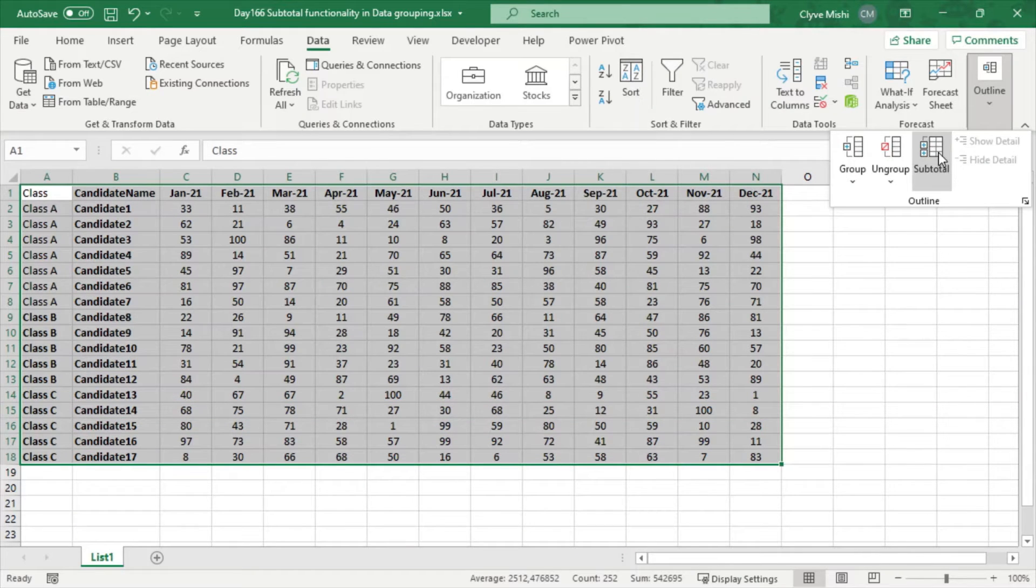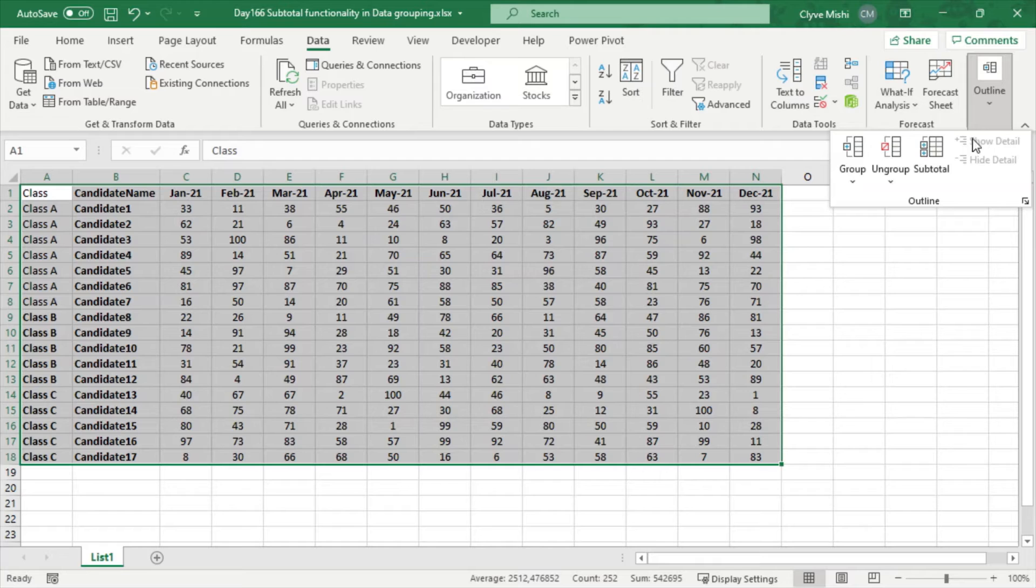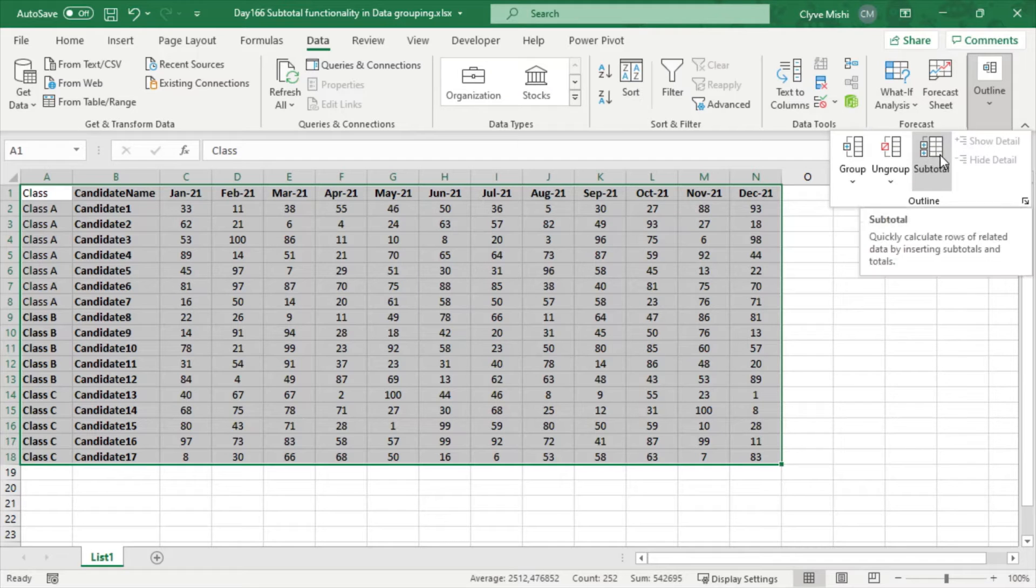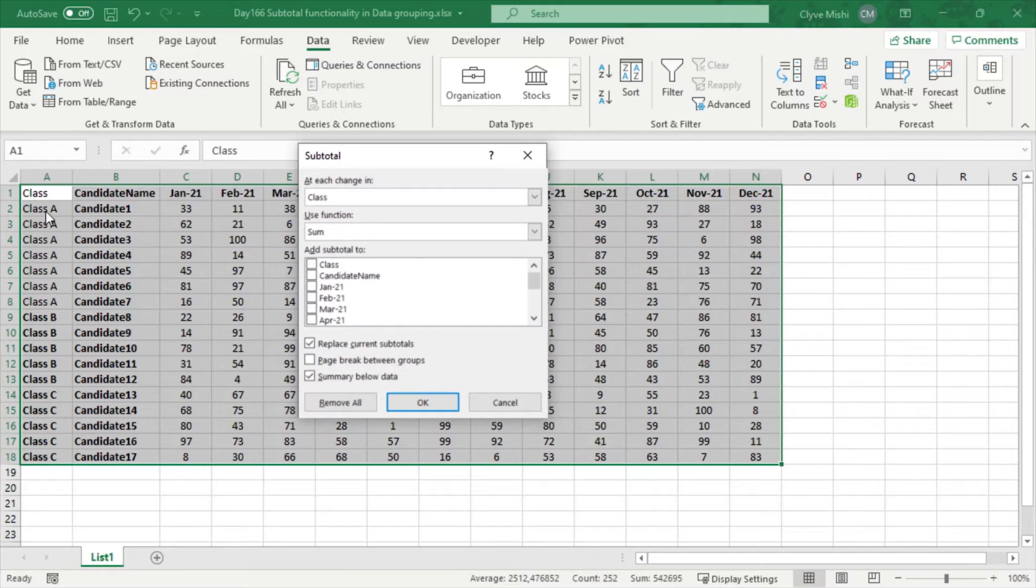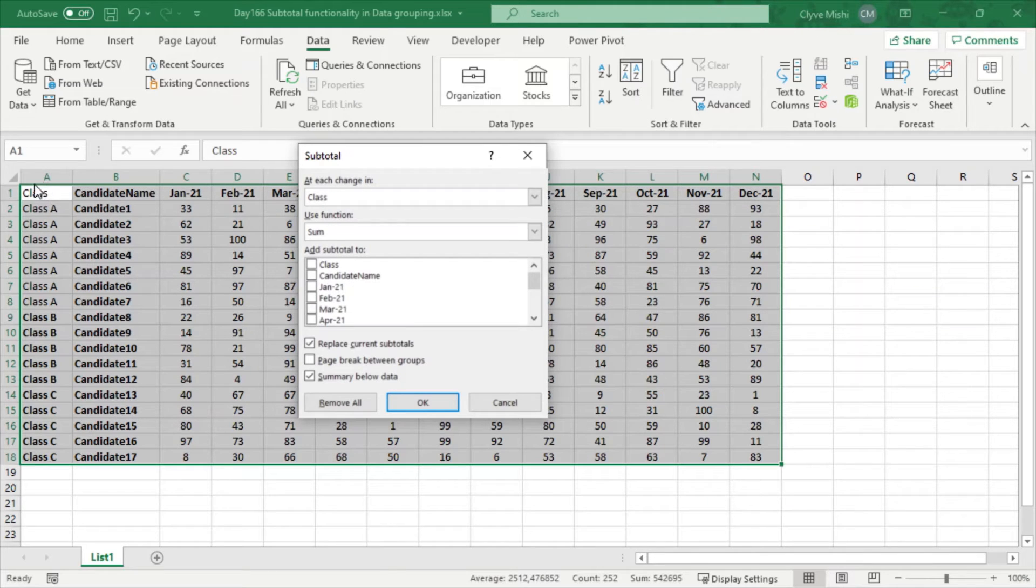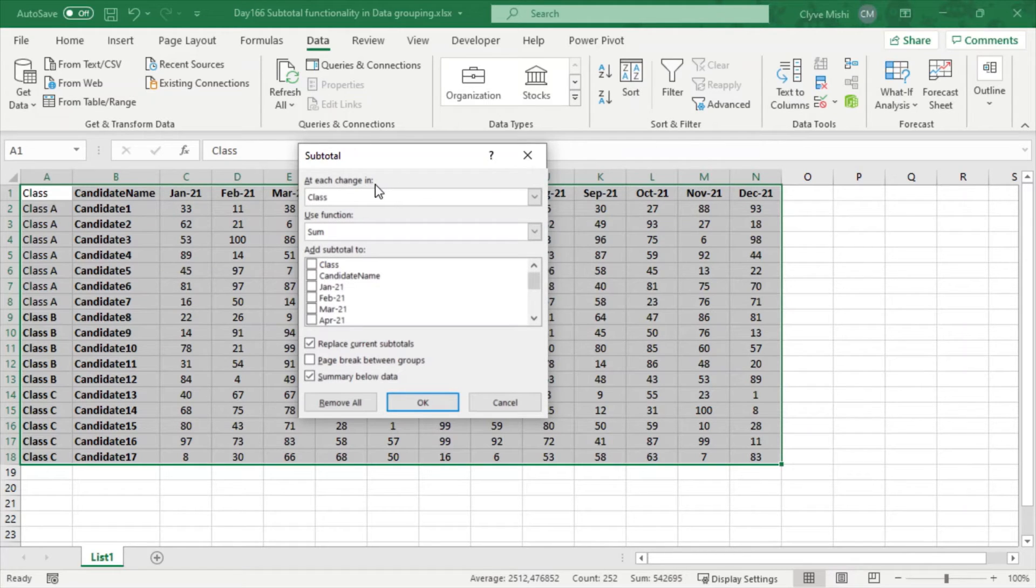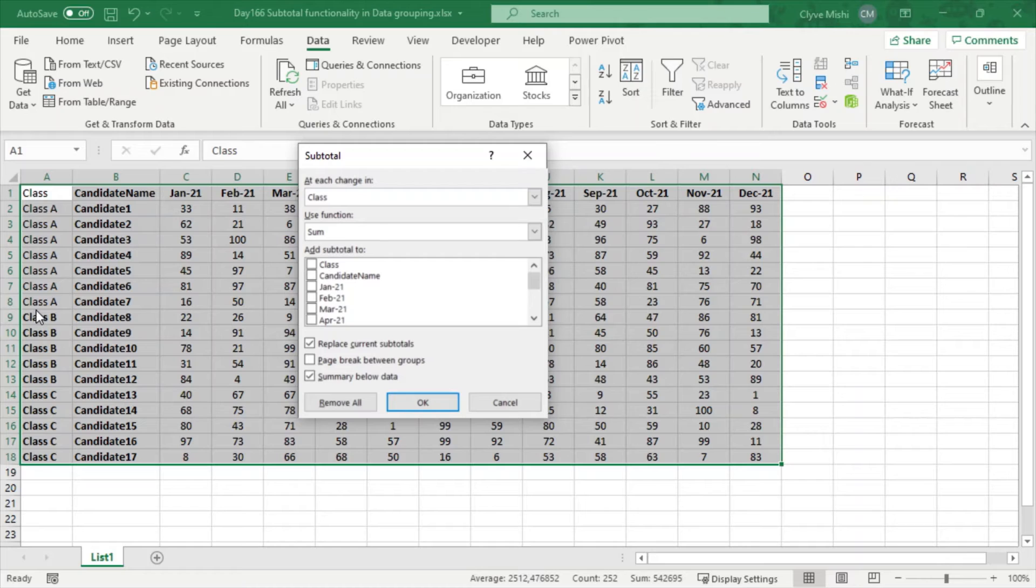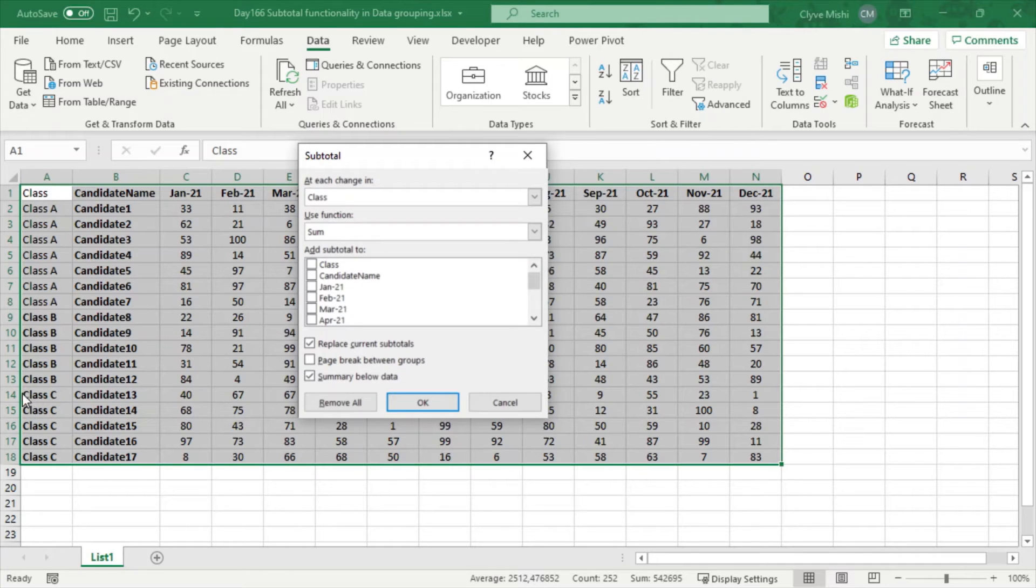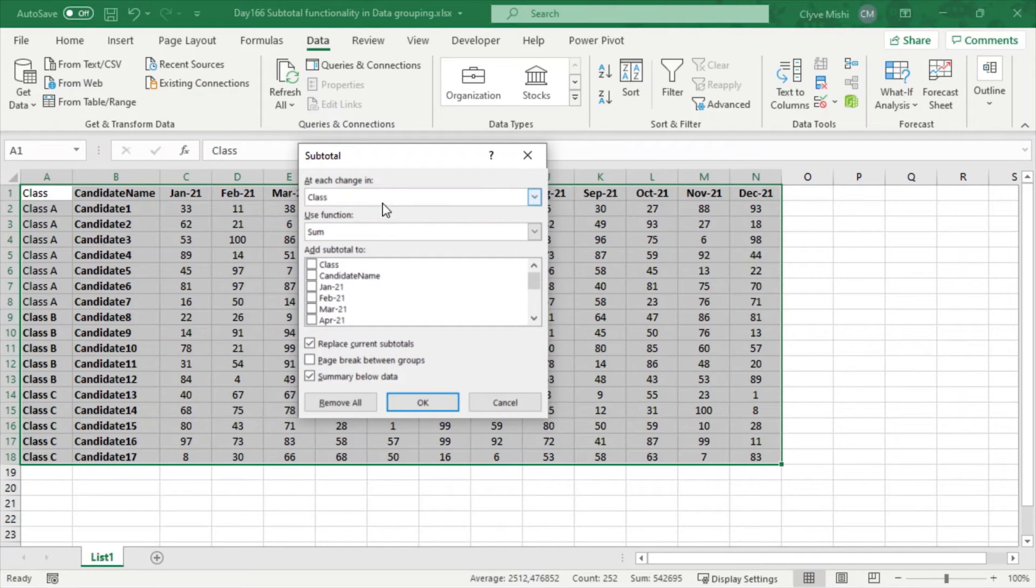To be able to do that, you can make use of the subtotal functionality. If you come here under Data, Outline, then you select Subtotal. Then it will automatically sense that this is your data and it will sense the columns already. Here it's asking 'At each change in'—so what are the subtotals for? It's for Class, because I want to add a subtotal for Class. So at the end of Class A, I want to insert a subtotal; at the end of Class B, another subtotal; Class C, another subtotal.